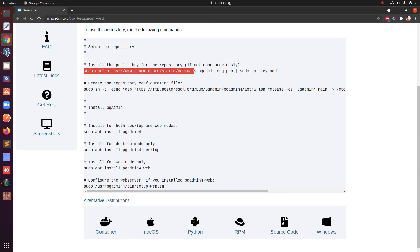Just copy this command from here. I'm going to leave this link in the description. You can see it says pgadmin.org.